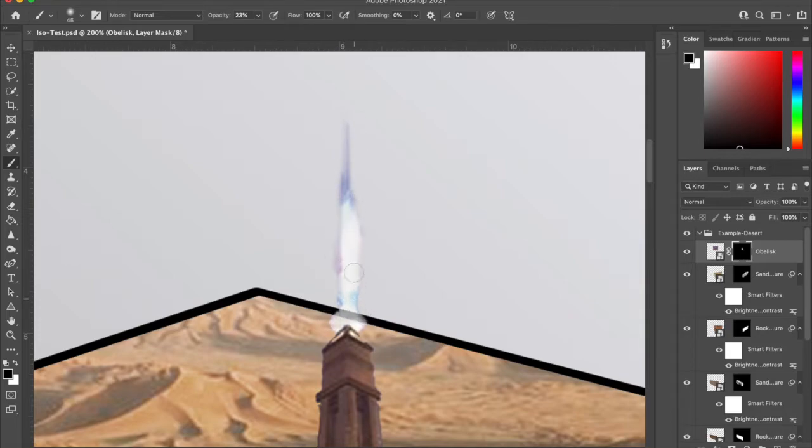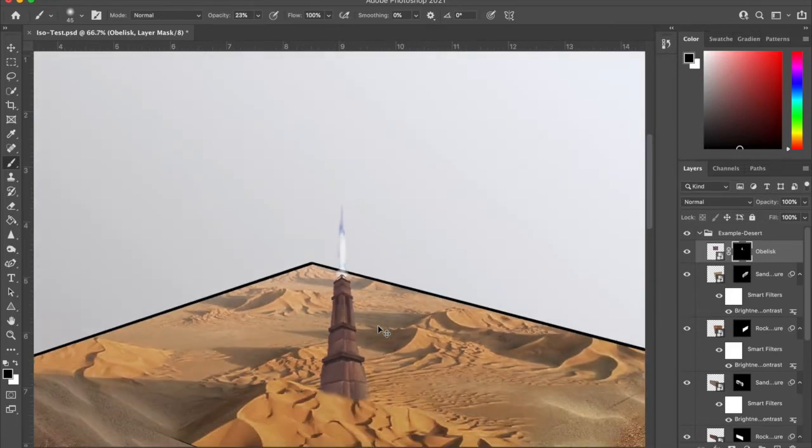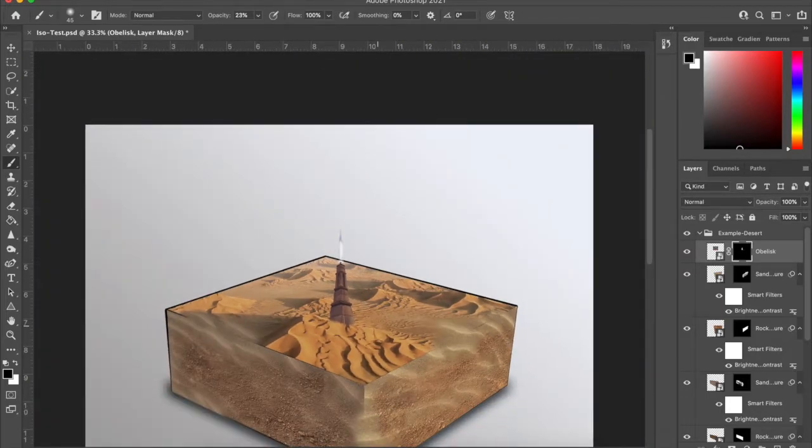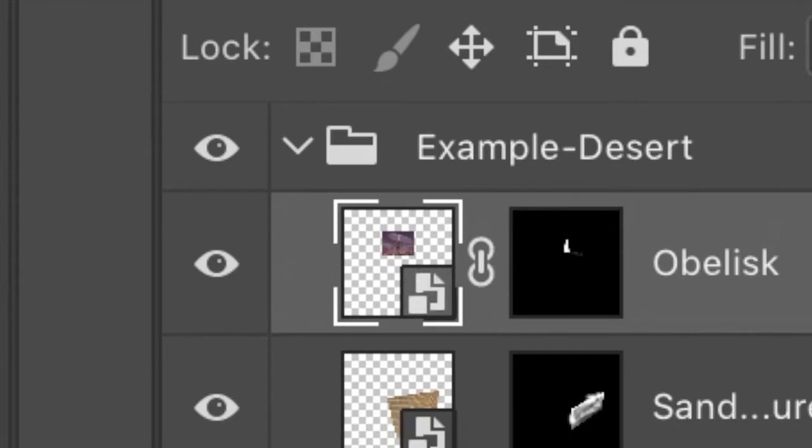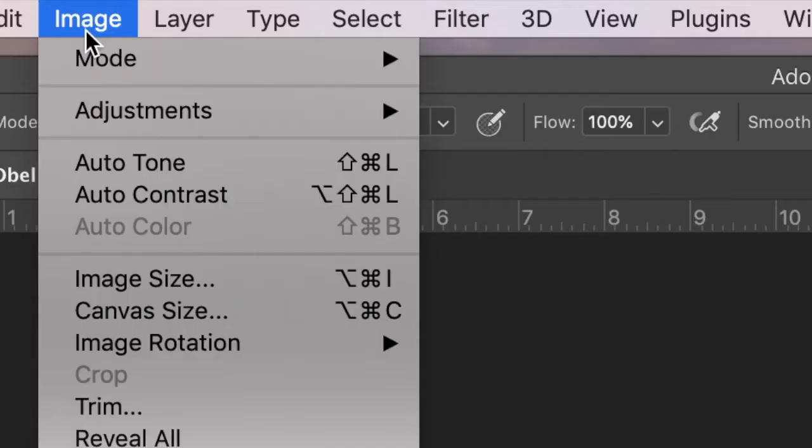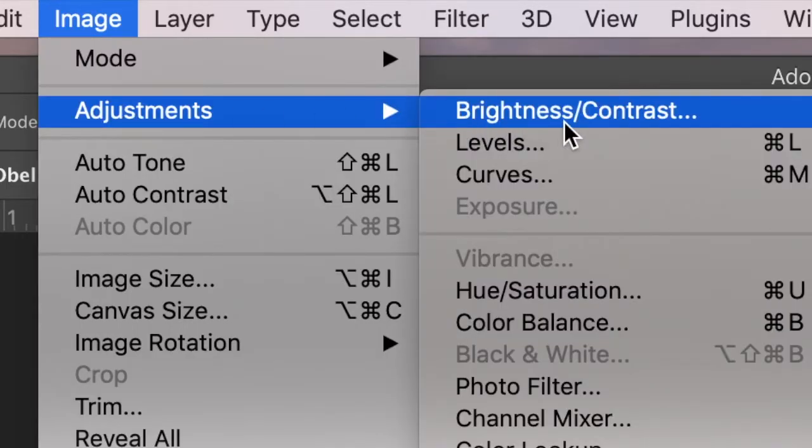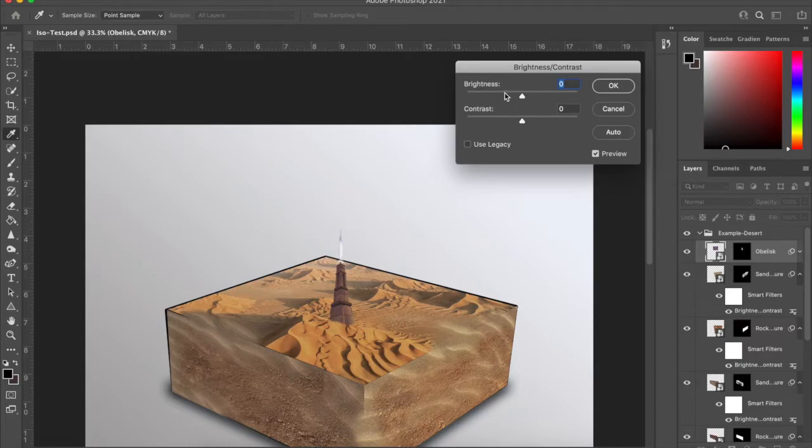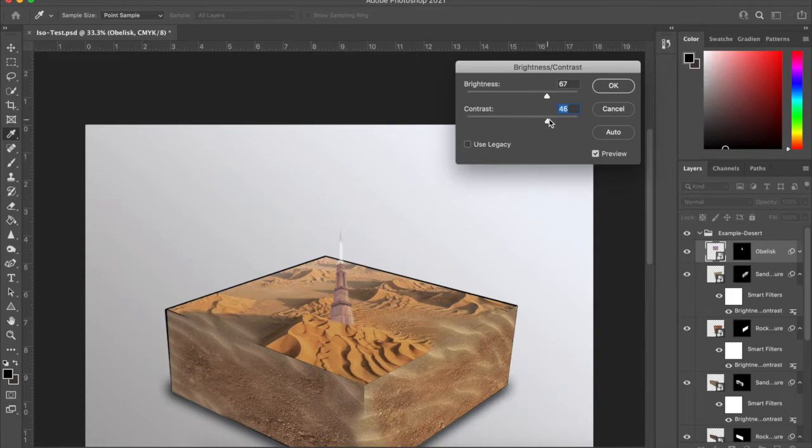Zoom out with command minus and you'll see that the colors a little off. We're going to go back to Image Adjustments. We're immediately going to go to brightness contrast. I think we want to up the brightness and dim the contrast. Yeah, definitely dim the contrast.